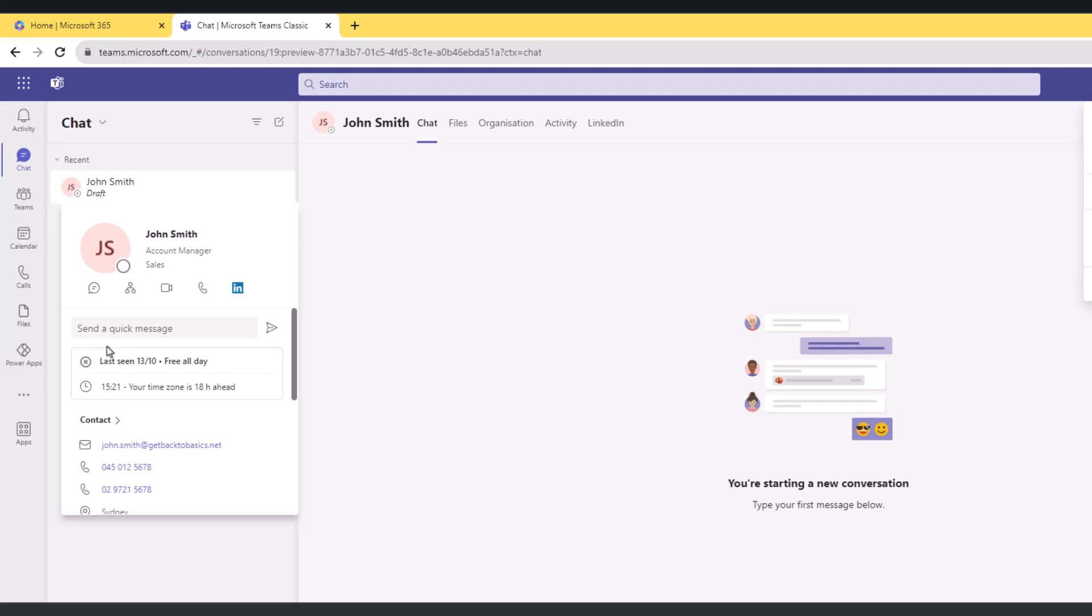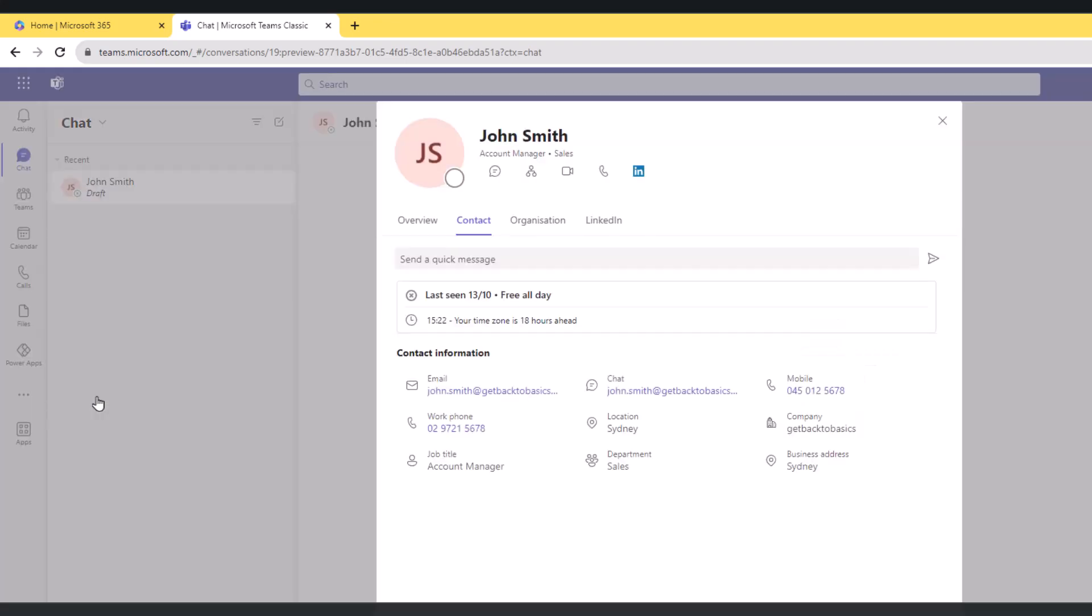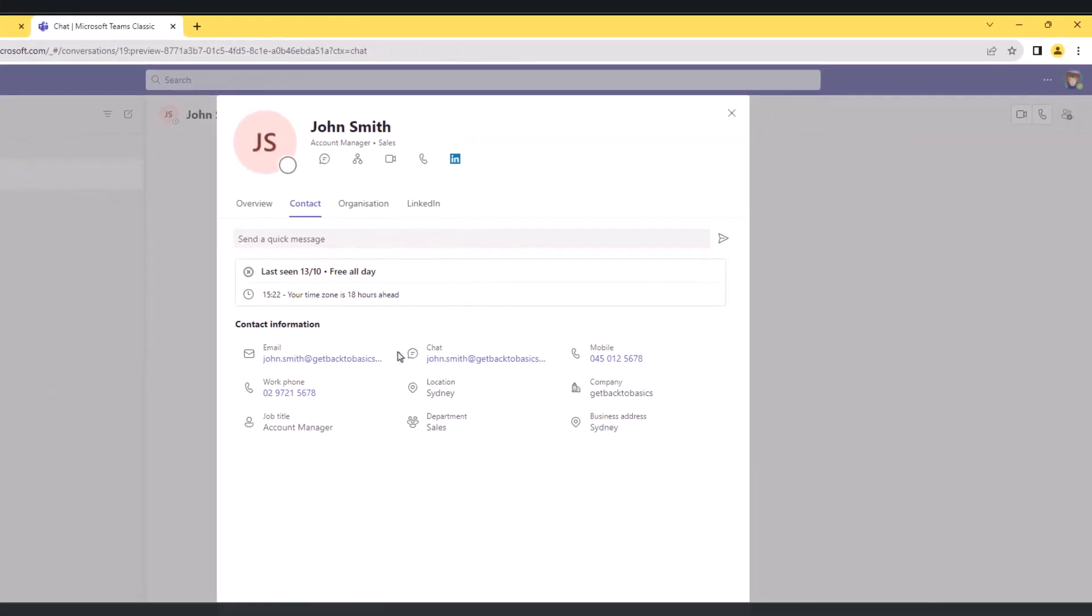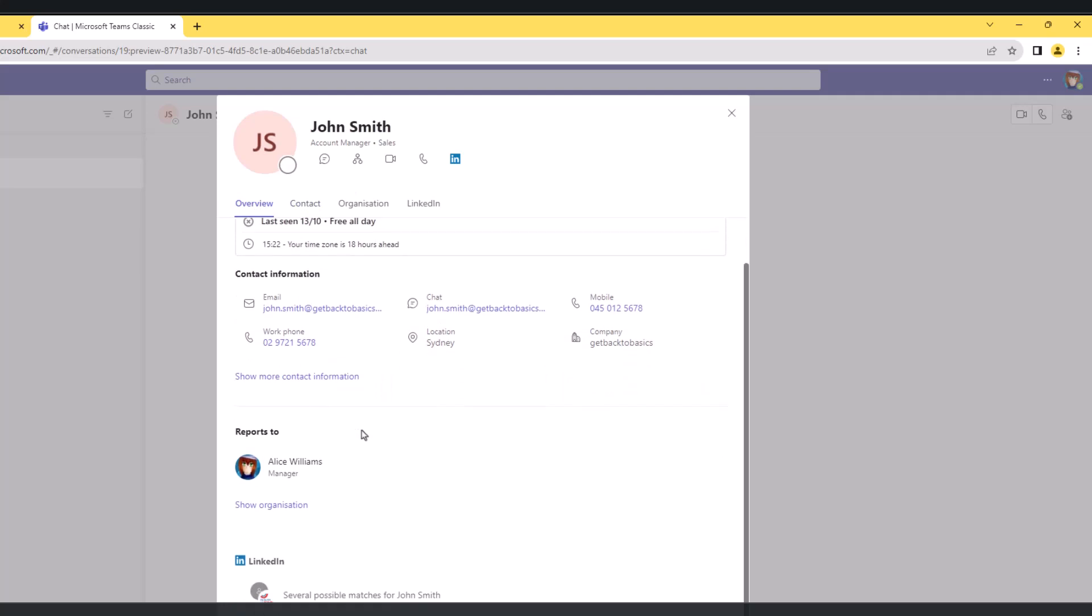So status and out of office messages will be displayed here for users. Now I can go down and click on 'show more,' and this will give me a broader overview of John's contact card. So I can see that John works for Get Back to Basics company.